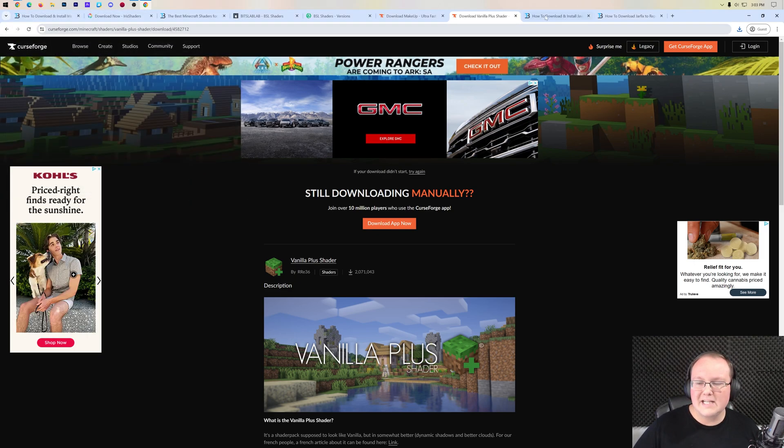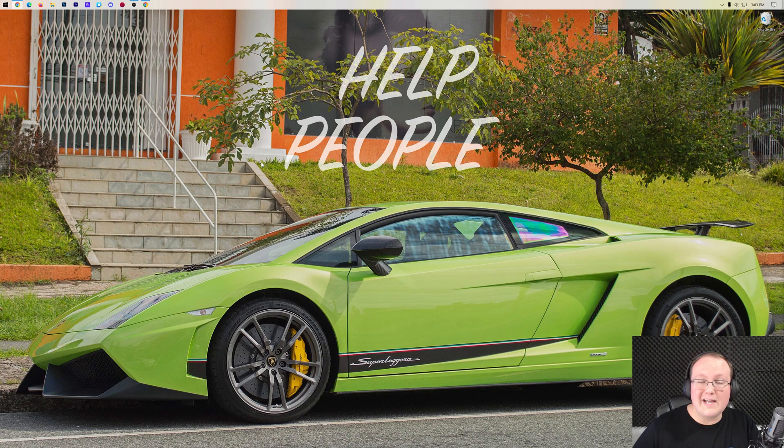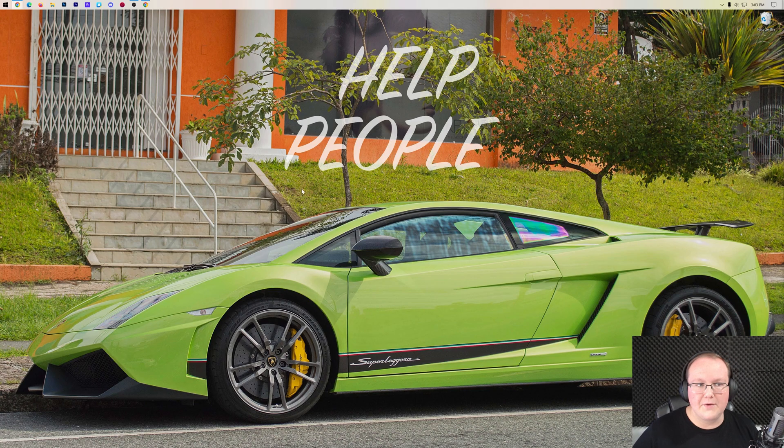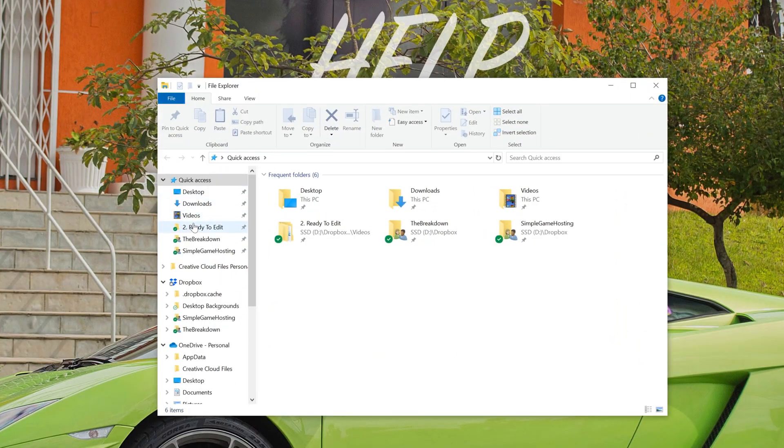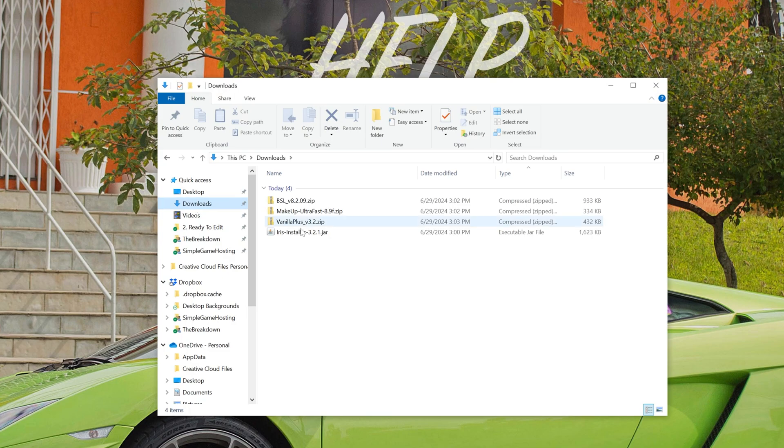Now with these downloaded, we can go ahead and install Iris shaders. Think about Iris shaders as basically what sits in between Minecraft and your shader pack, making them work together.